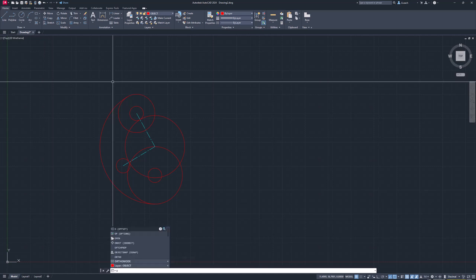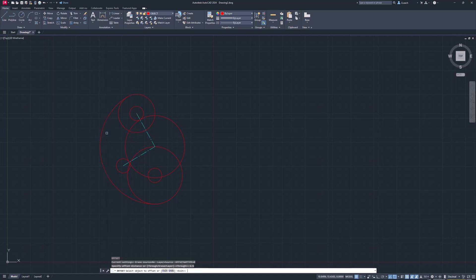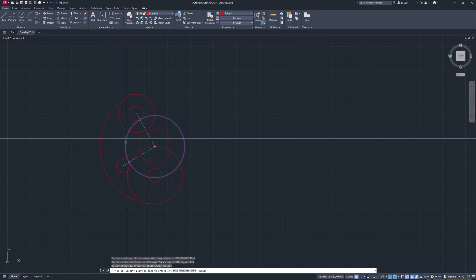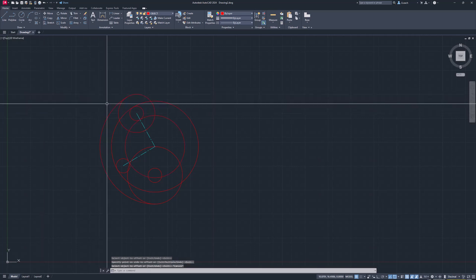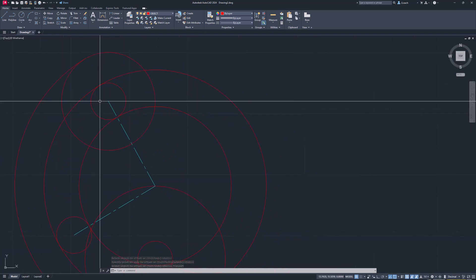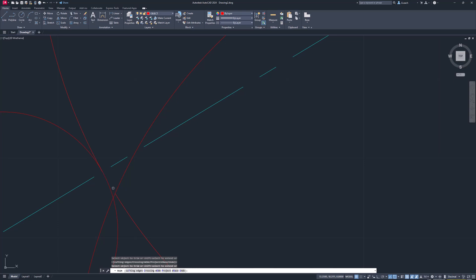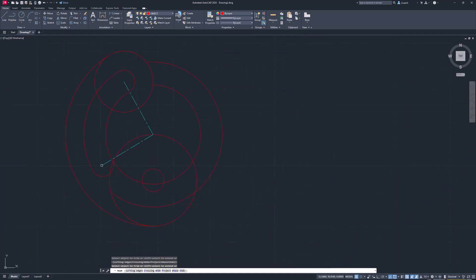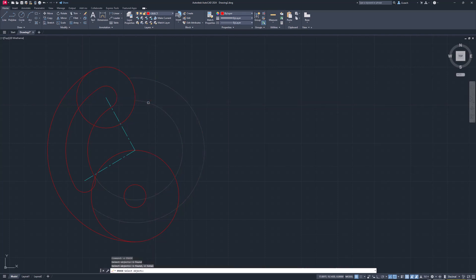I'm going to type O for Offset, set my distance to 1.5, select the circle, and offset it to the outside. That gives me that shape. Then I'll use TR for Trim again to get rid of the stuff I don't need — trimming out the pieces that don't belong, including zooming in close to trim a small piece near the wrap.